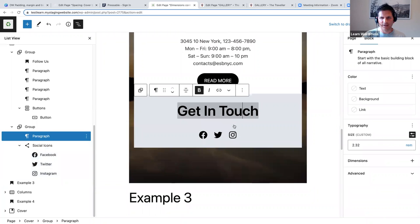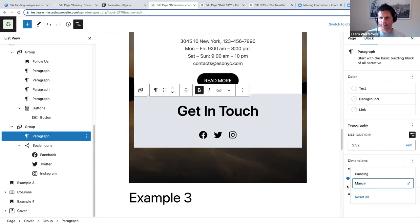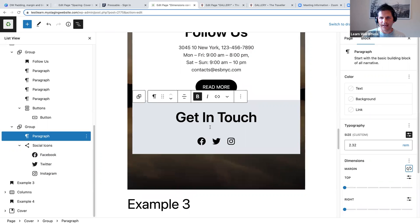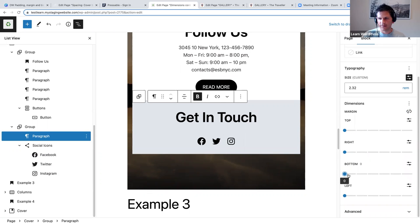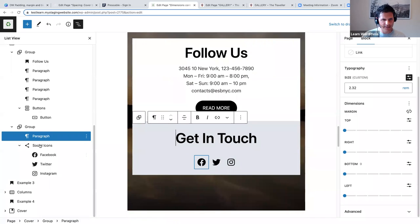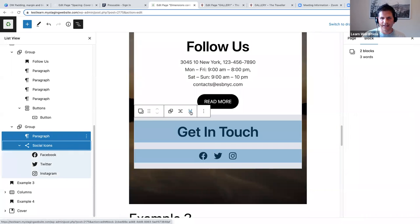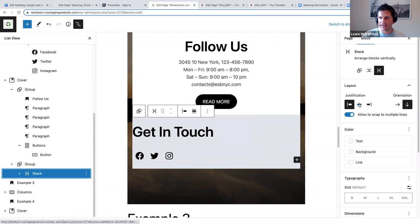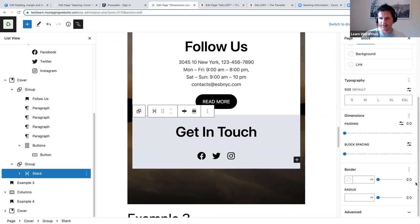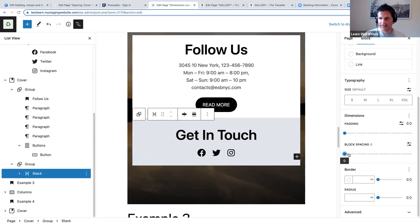Another option: you might not want as much space between 'Get in Touch' and the icons. Click on margin for the heading. One option is to select 'Get in Touch' and the social icons together, stack them, change the justification to center, and now that they're stacked you have the block spacing option. Change block spacing to zero and you can see we've removed some space between them.